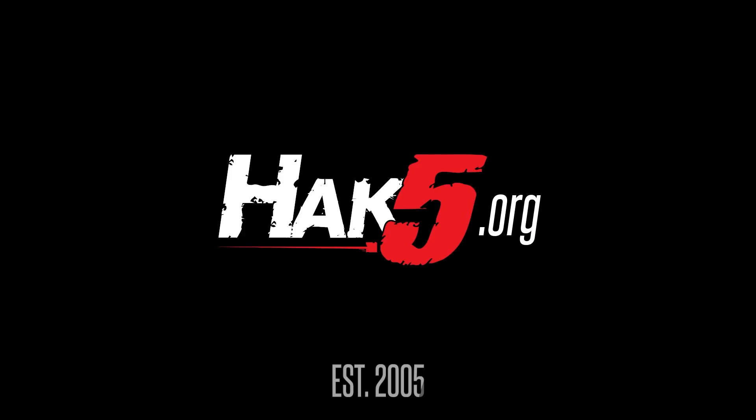Thanks for supporting Hack5. Find all our shows, community, and pentest products at hack5.org.